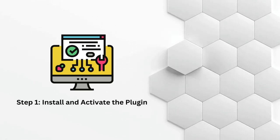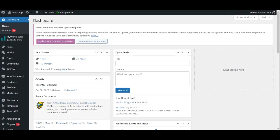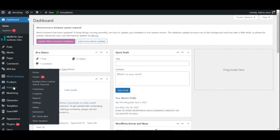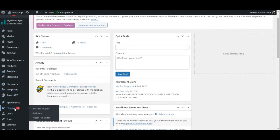Step 1: Install and activate the plugin. After you've purchased the plugin, log in to your WordPress dashboard and go to the plugins section. Click on add new and then choose the upload plugin option.